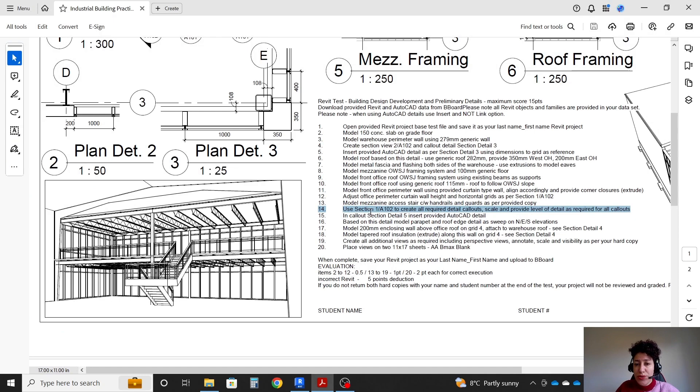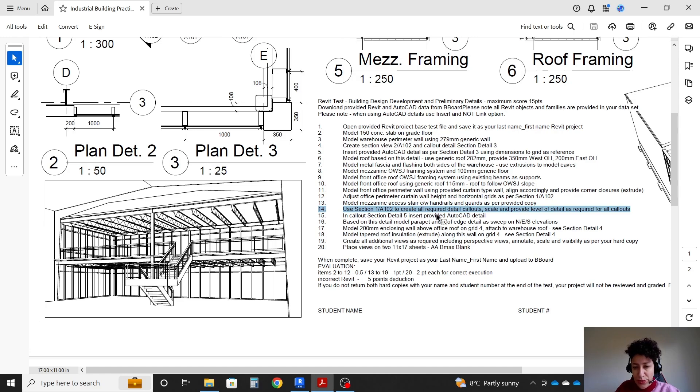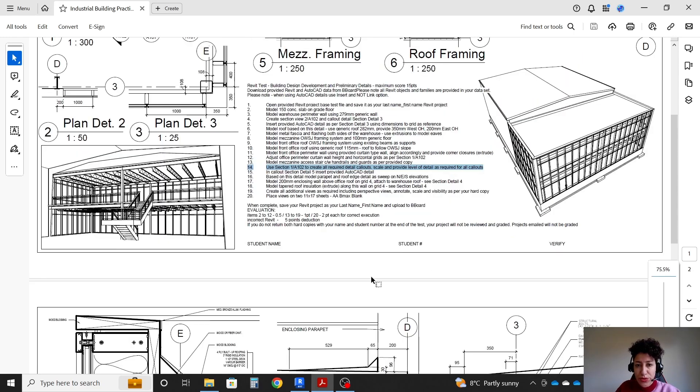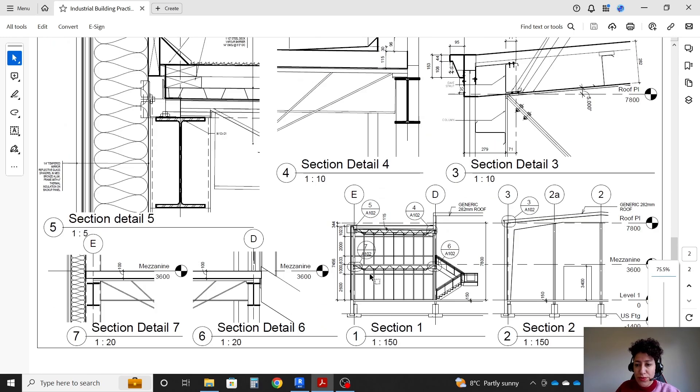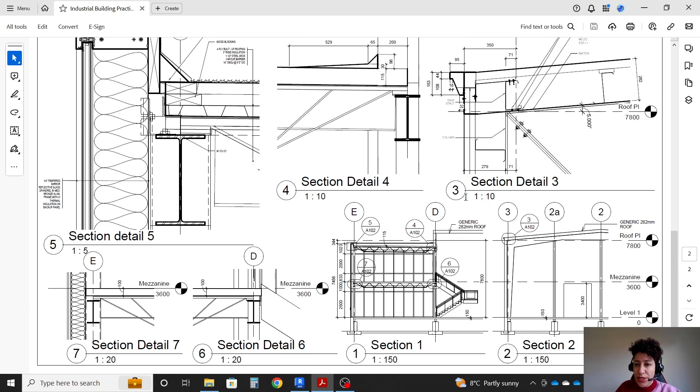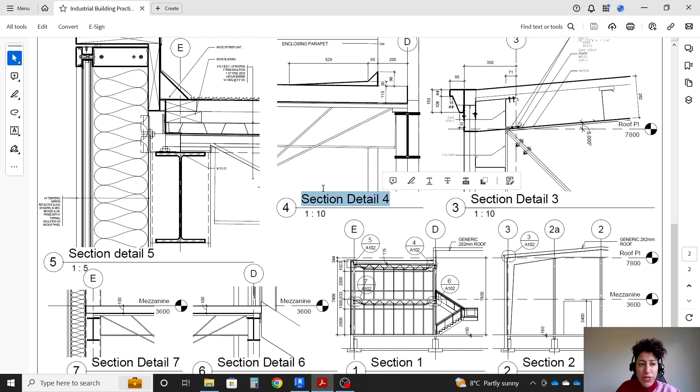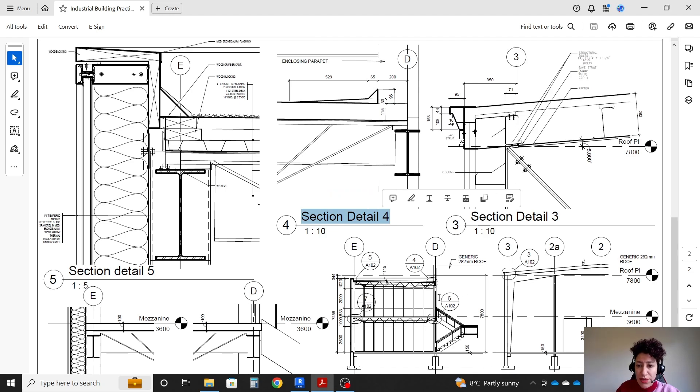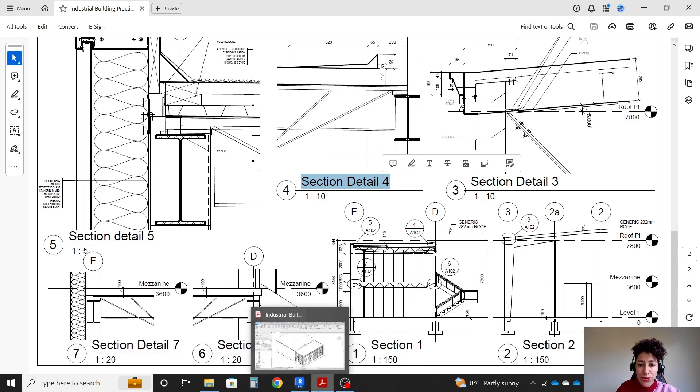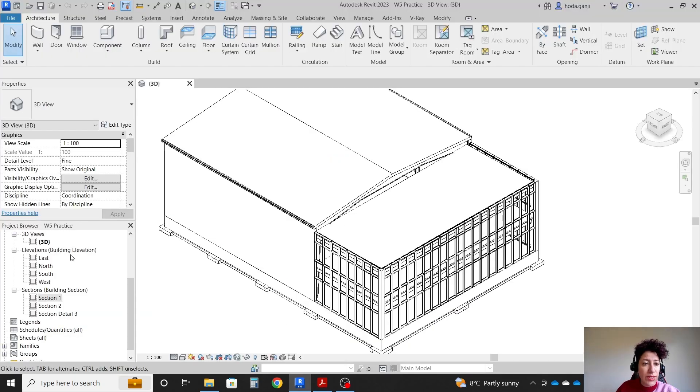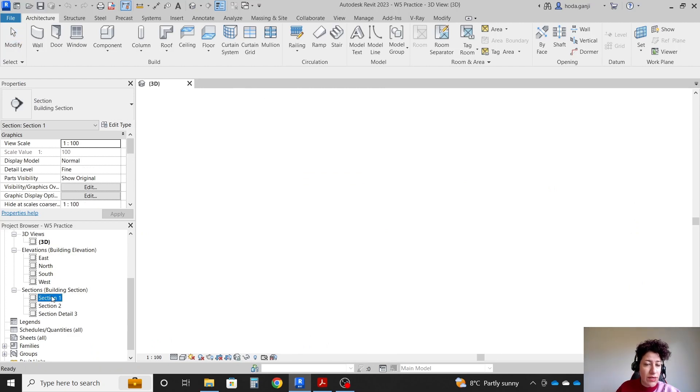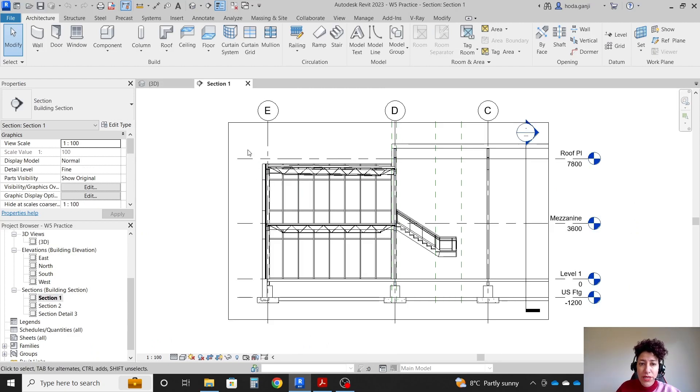We're going to use section 1 on sheet number 2 to create the callouts. So let's switch to sheet 2, section 1. We already created callout 3. Now we're going to need callout 4 and 5 based on those corners. So I'm going to switch to section 1 in the Revit file.